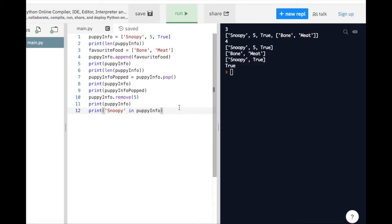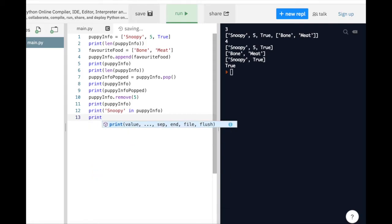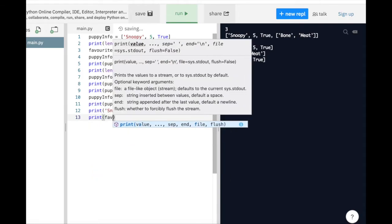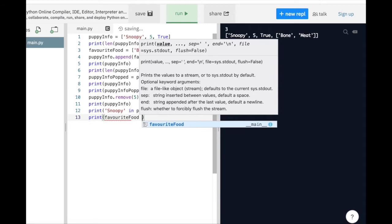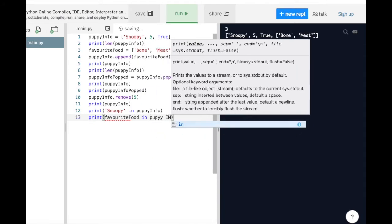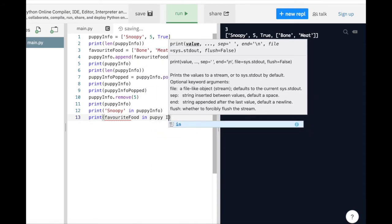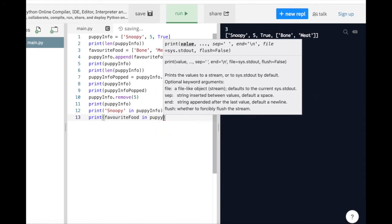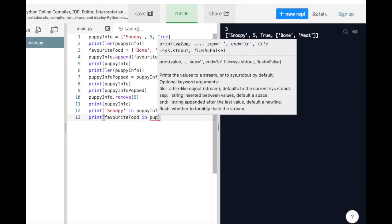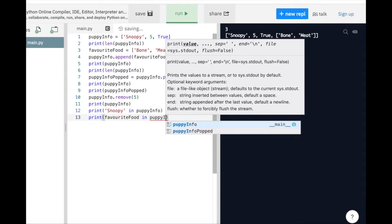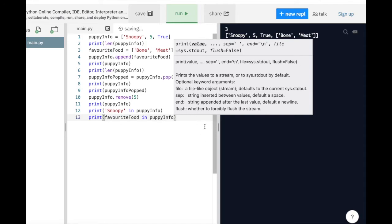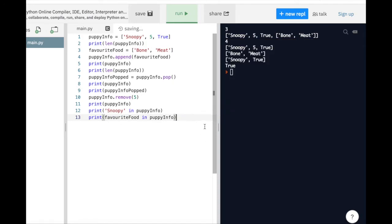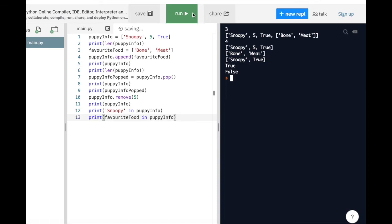Now let's do the same with Snoopy's favorite food. As you can see, the output returns false, meaning that our PuppyInfo list does not have the information about Snoopy's favorite food inside of it right now.